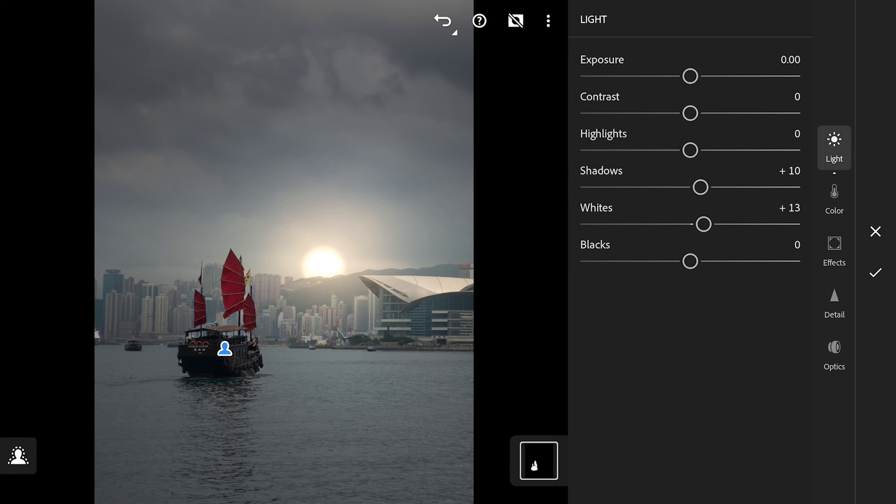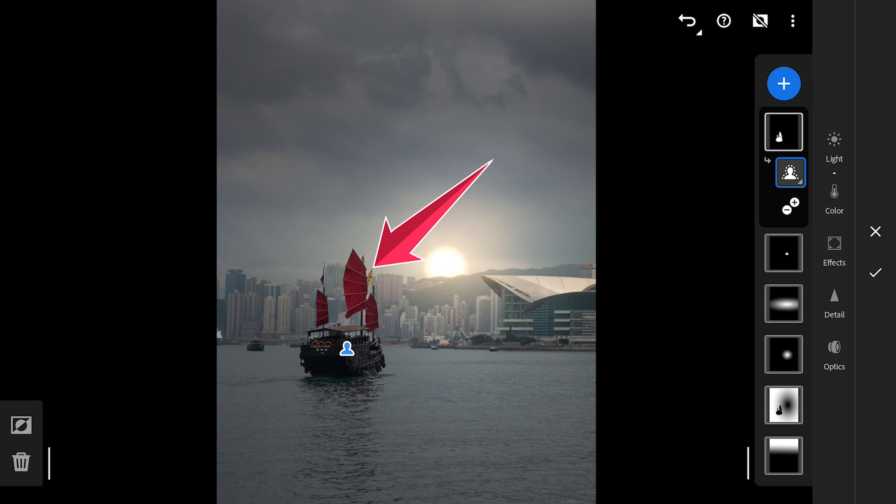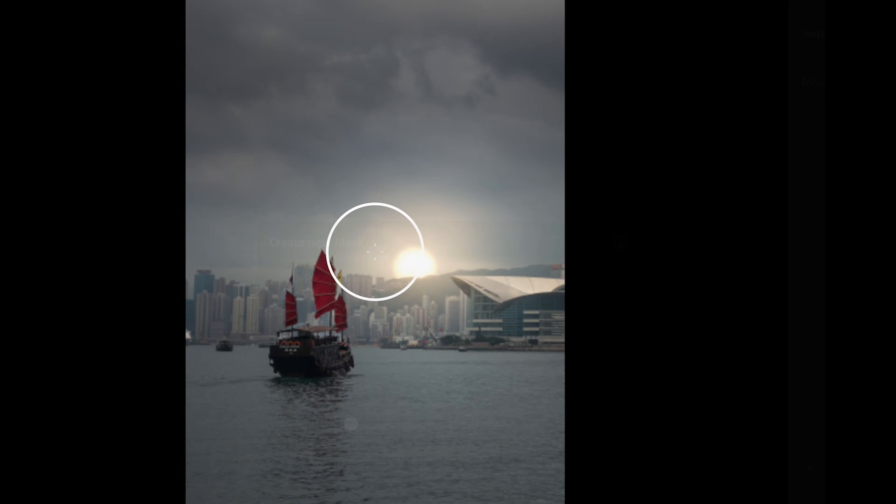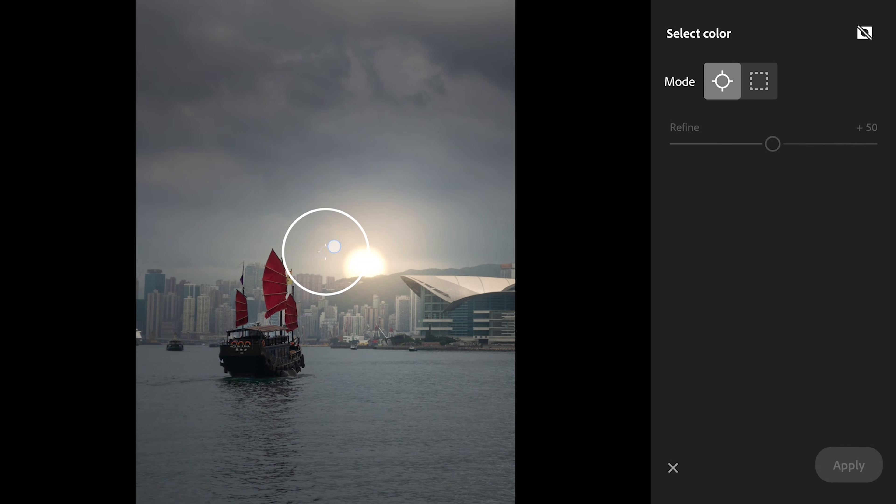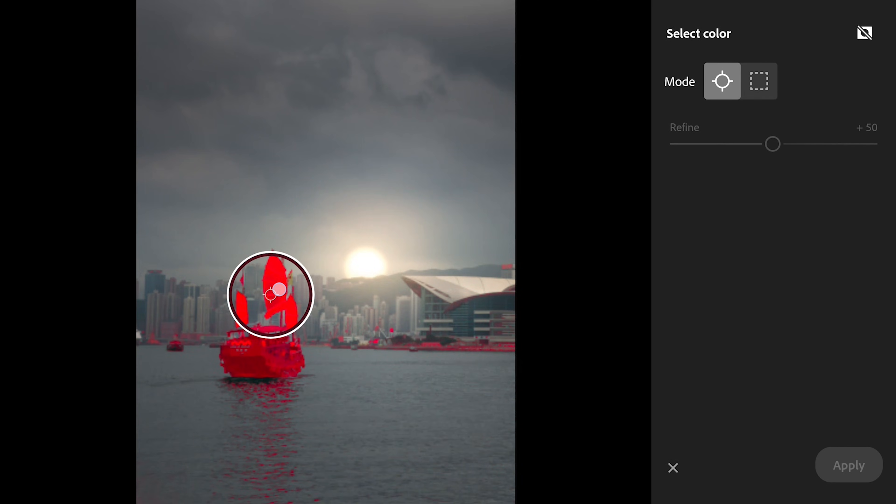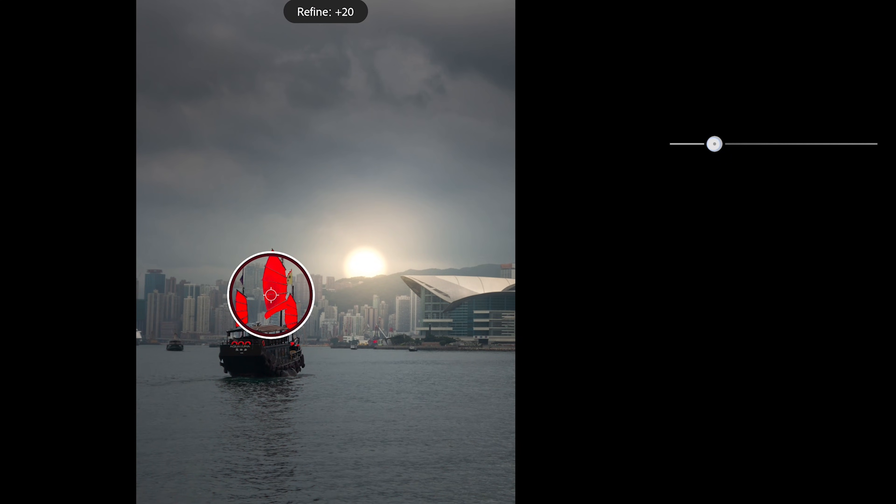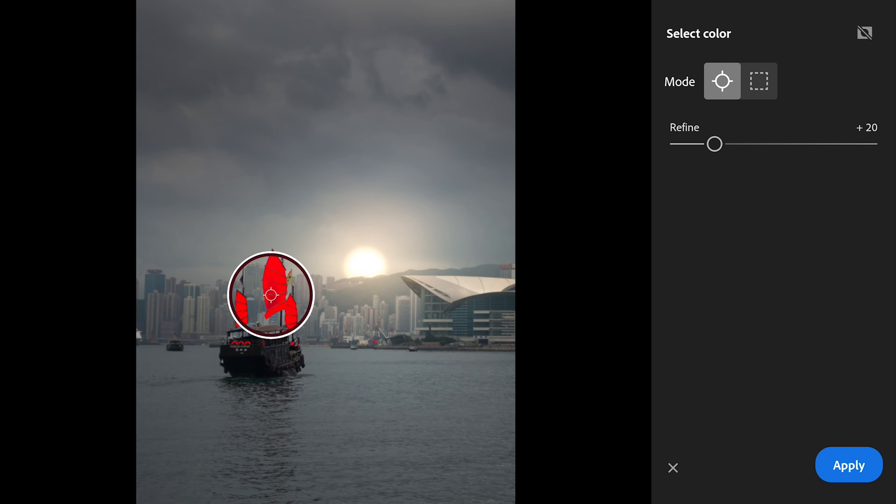Now I will make a selection mask on these red sails. To do that, I am gonna add the color range filter and place it on the red sail. This selects only the areas with red color on it. Now we will use the Refine slider to get the selection only on the ship here.